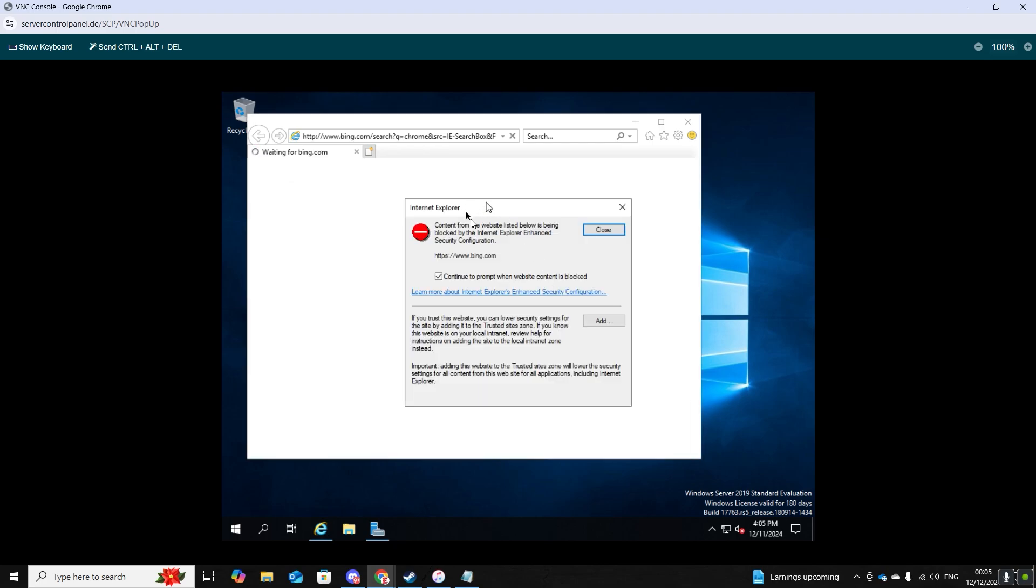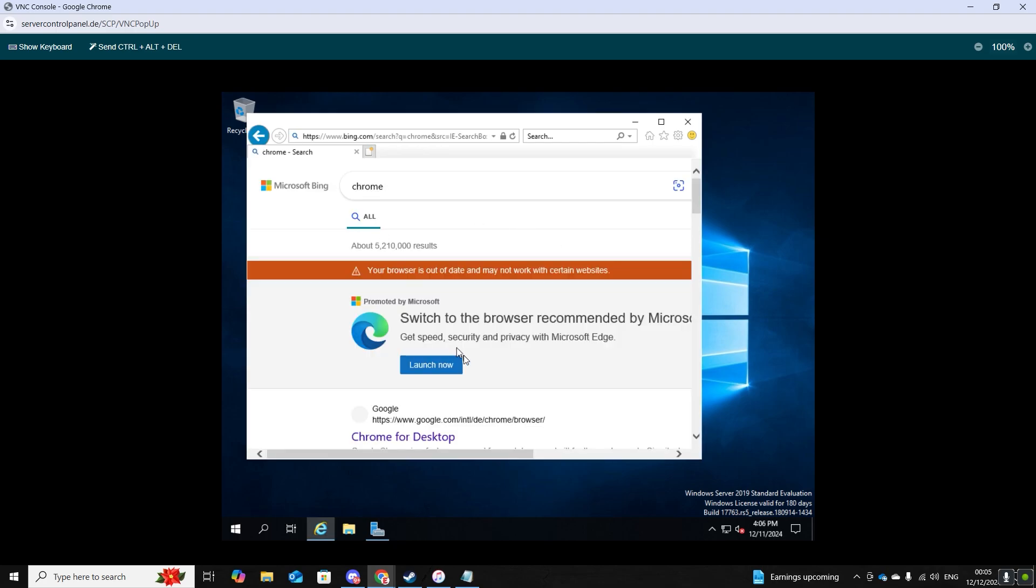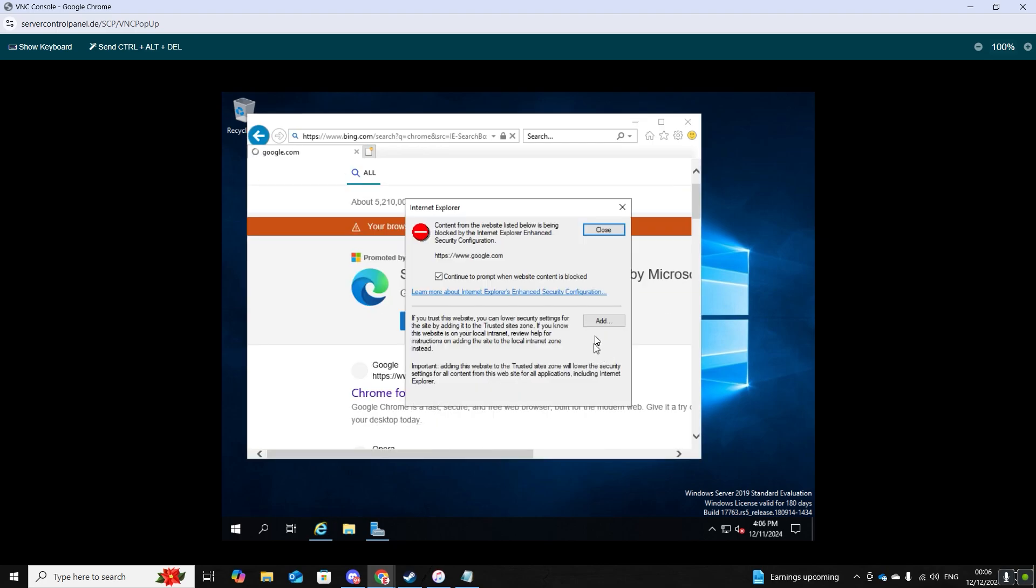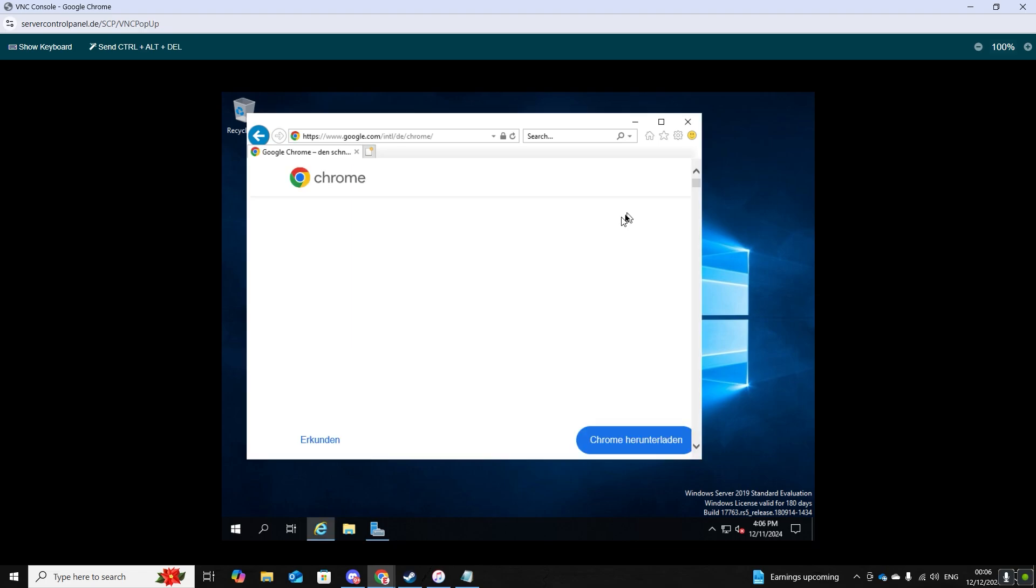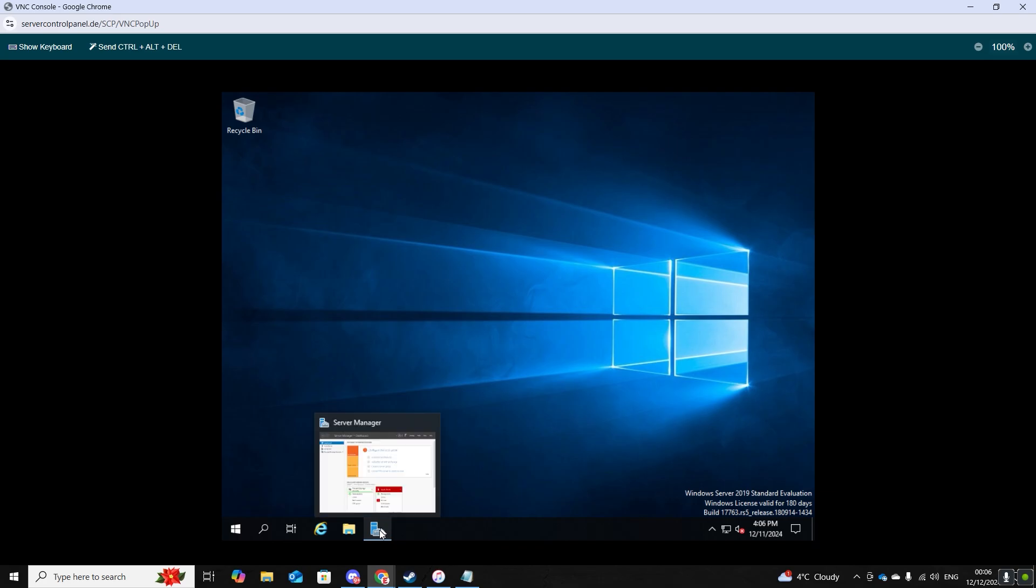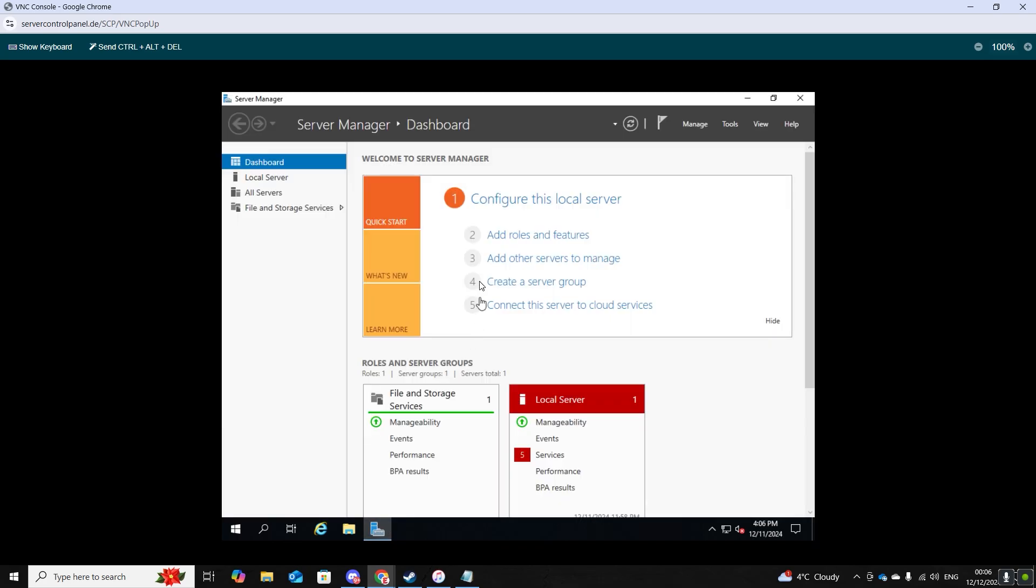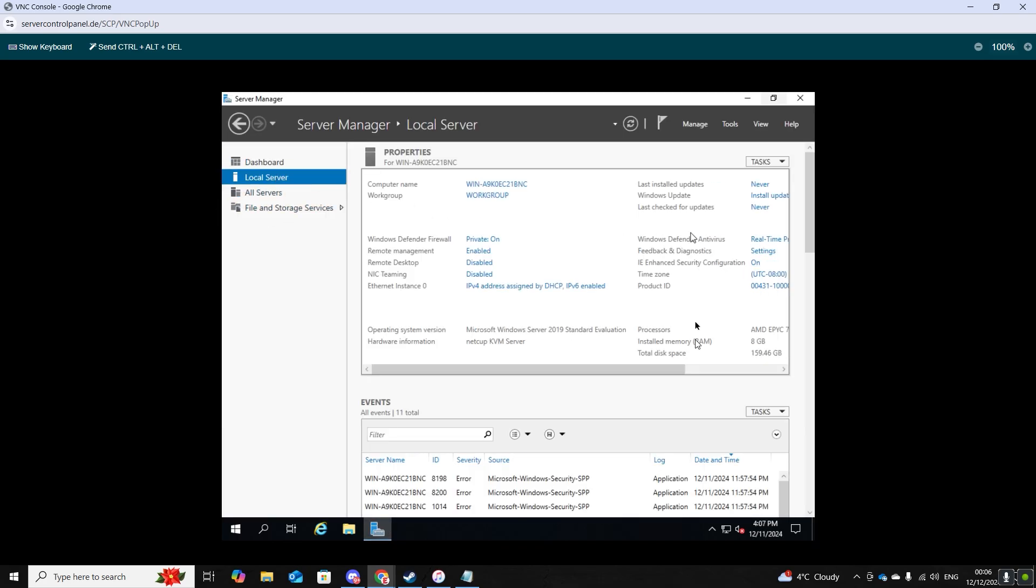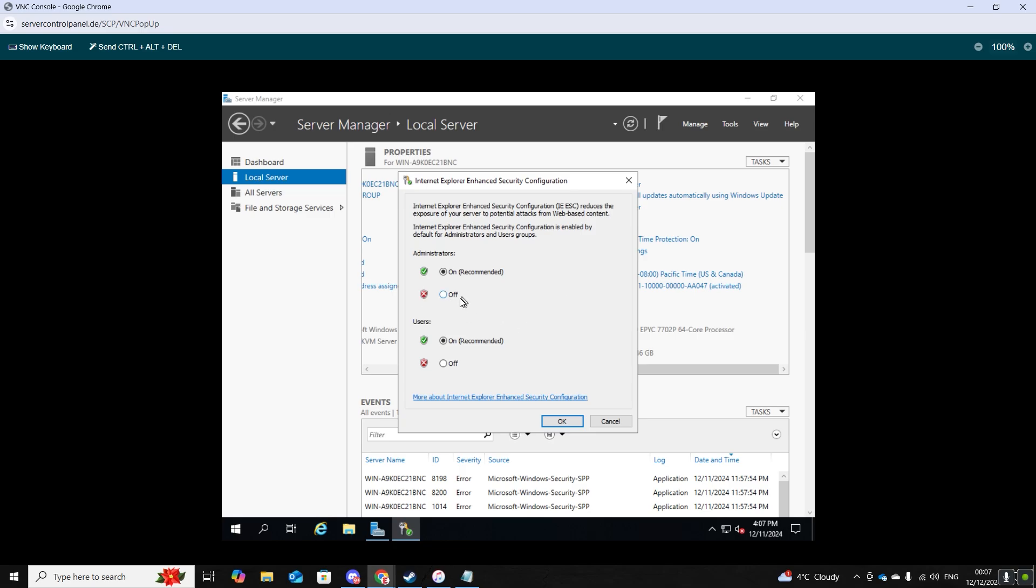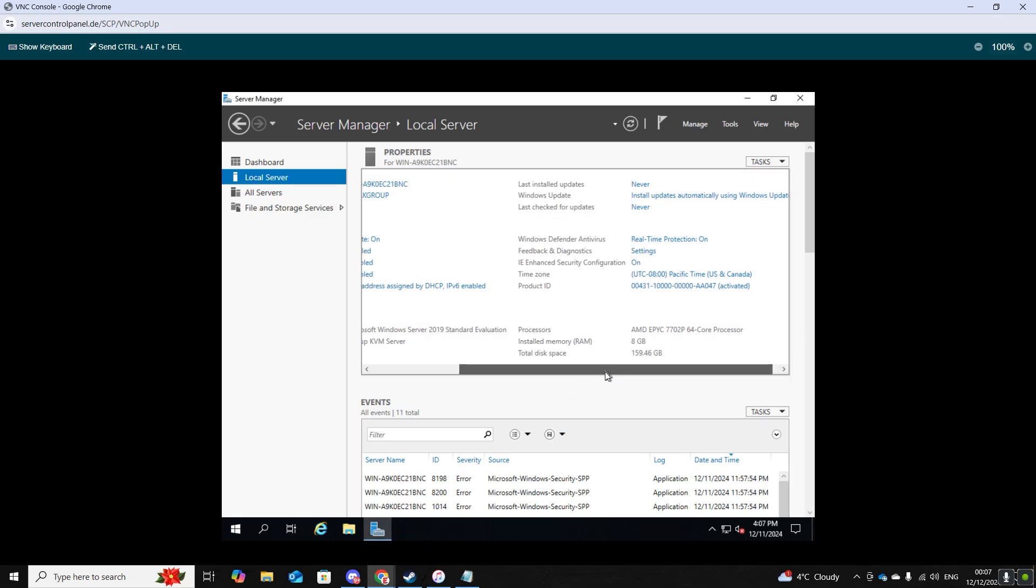So another thing is when you try to download Chrome you'll constantly get pop-ups like this and it won't allow you to download Chrome. So what we need to do is go to server manager, local server, and then go to IE enhanced security configuration and you want to click on that and turn them off.